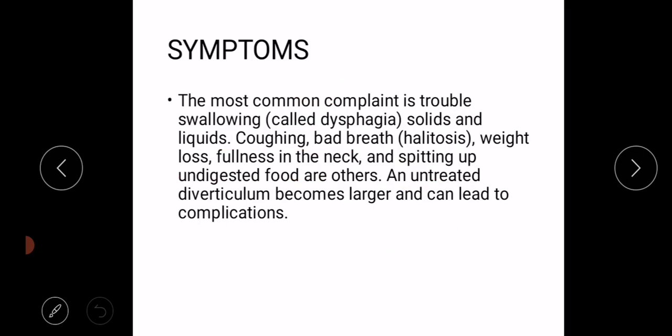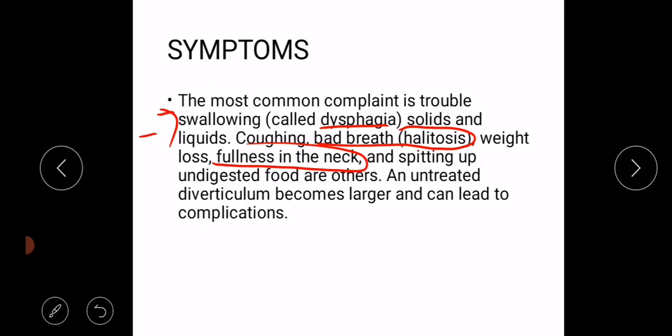The most common complaint is trouble in swallowing, also known as dysphagia, especially for solids and liquids, coughing, bad breath also known as halitosis, weight loss, fullness in the neck, and spitting up undigested foods. Spitting up undigested food occurs especially when the person is sleeping.